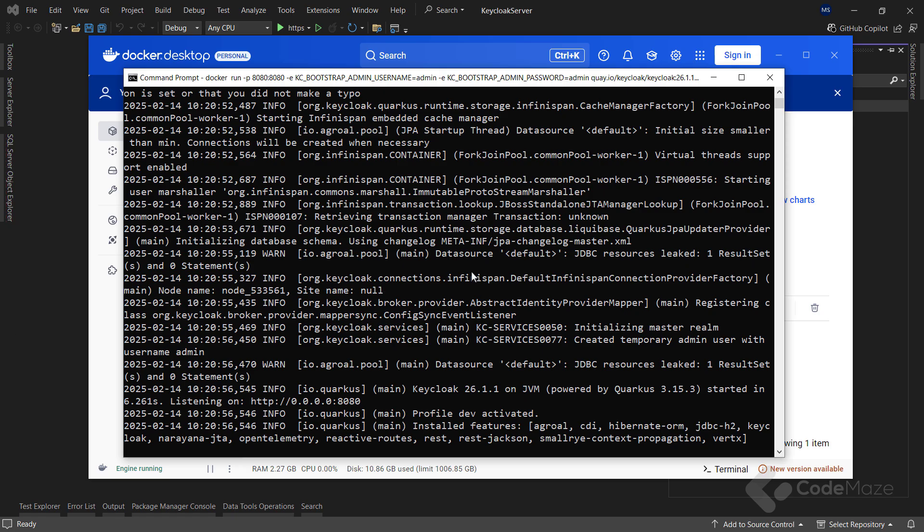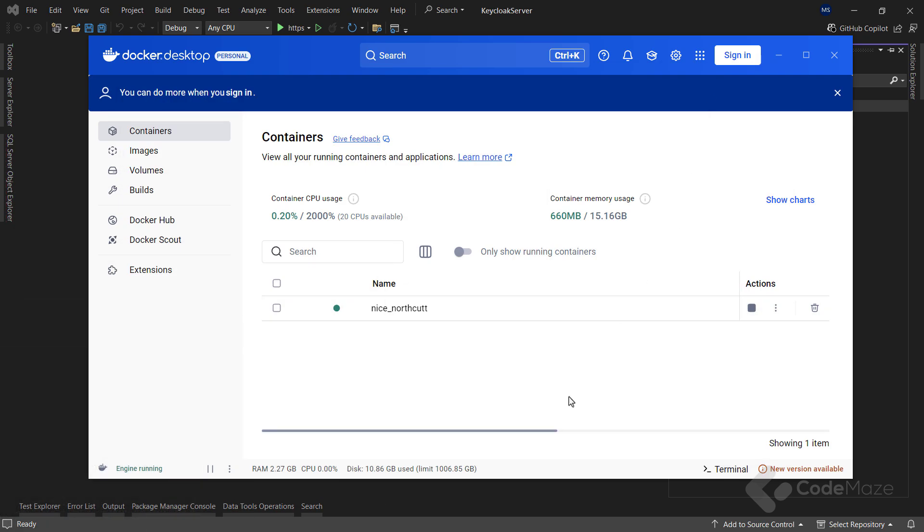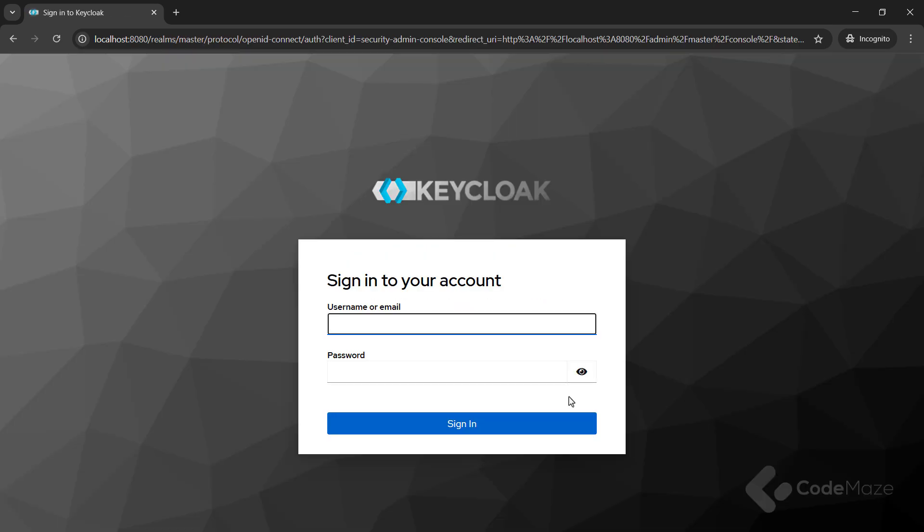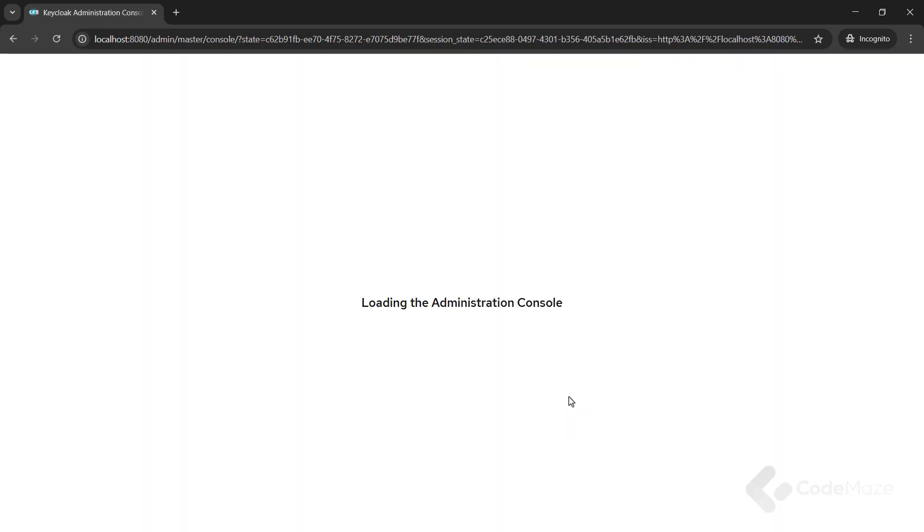Okay, with the image downloaded, we can see that the container is already running. And, let's navigate to localhost 8080 admin to be redirected to the login popup. Let's use credentials admin admin.